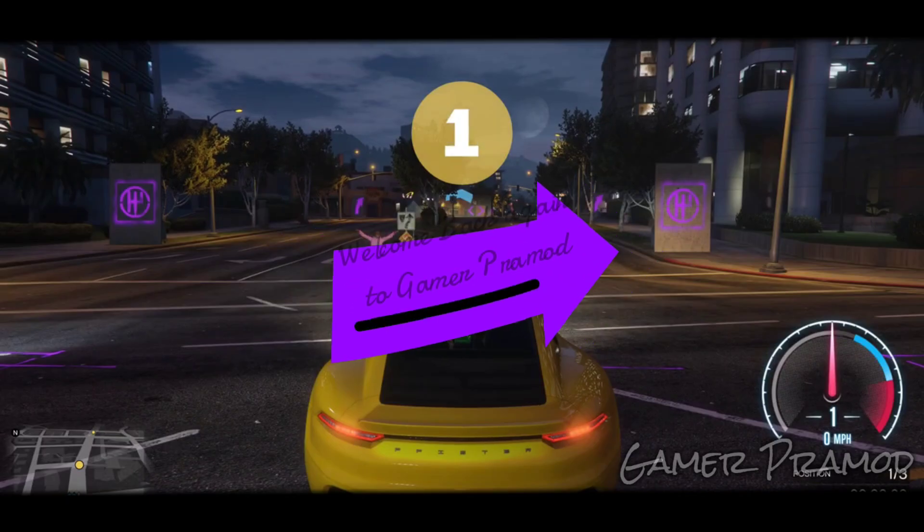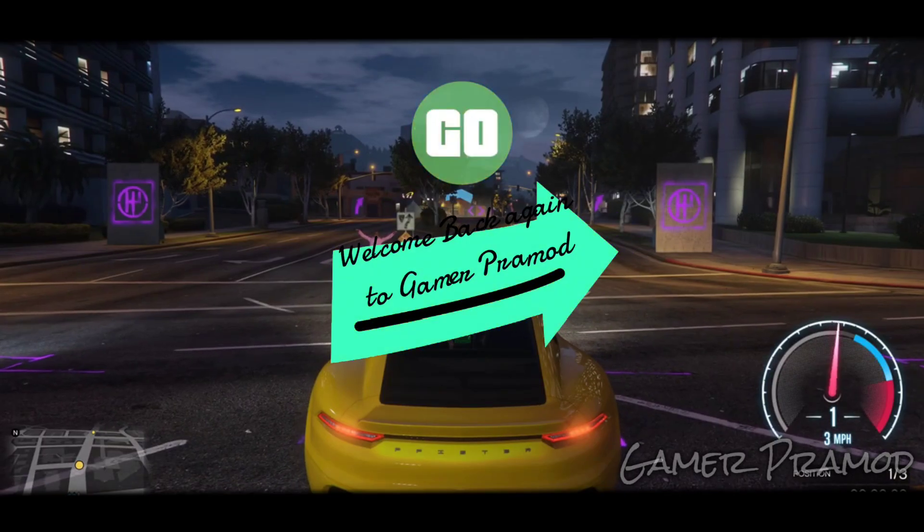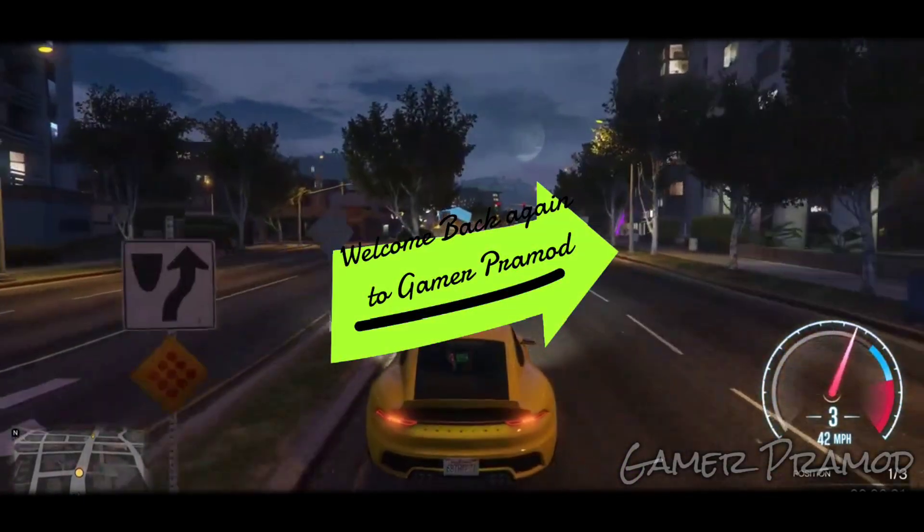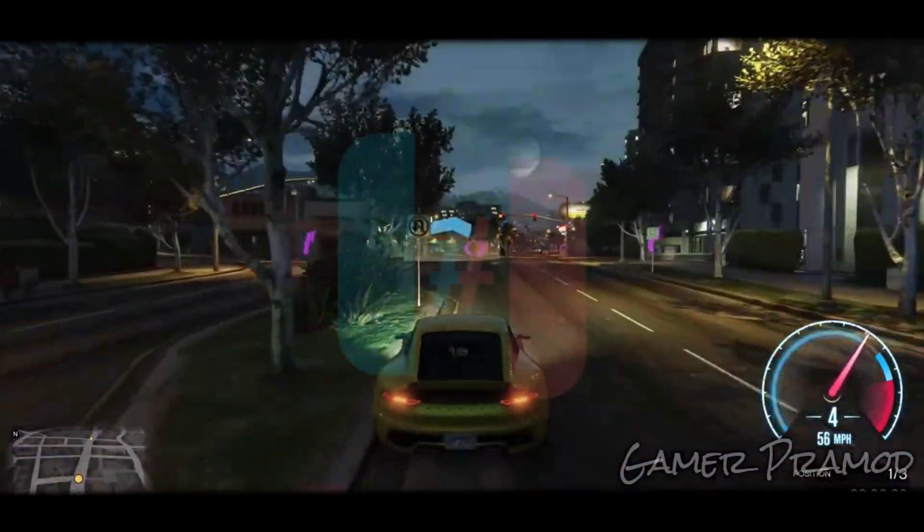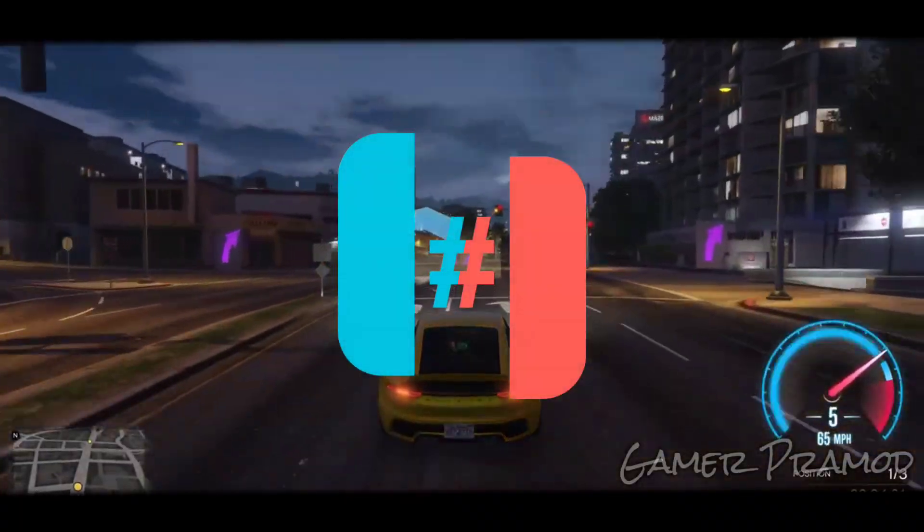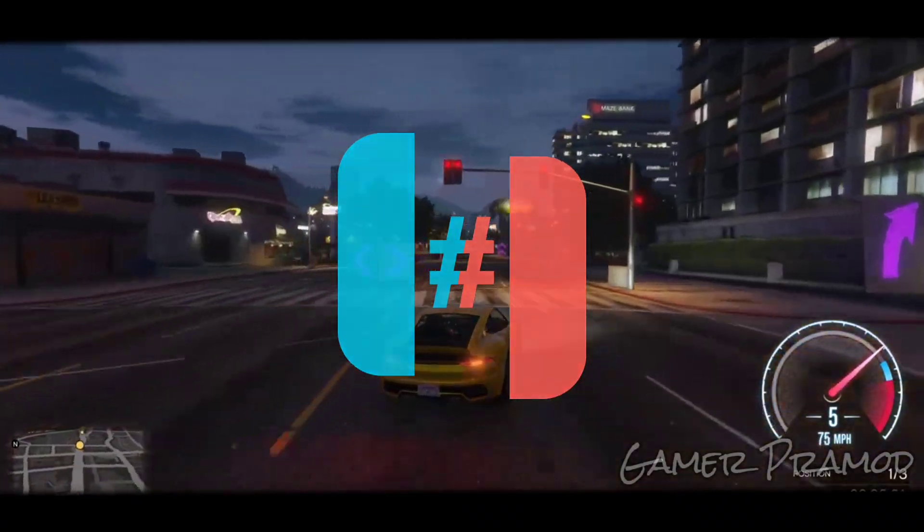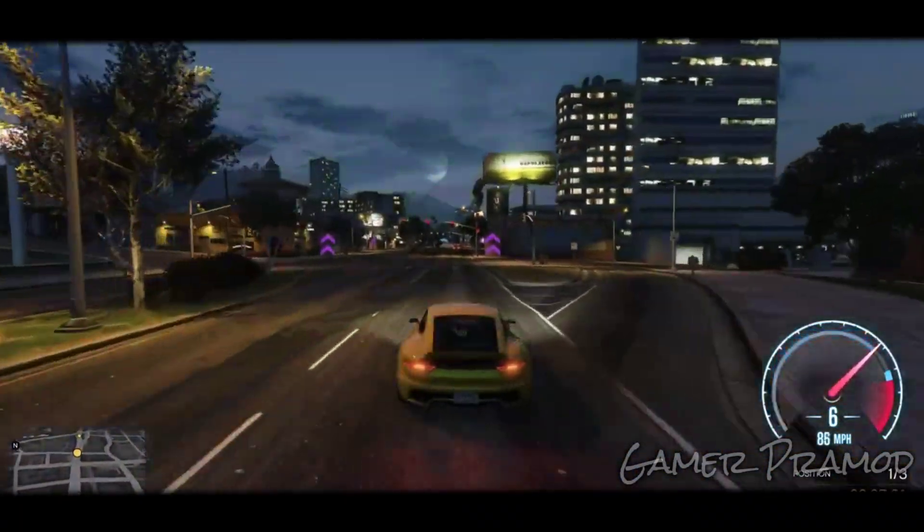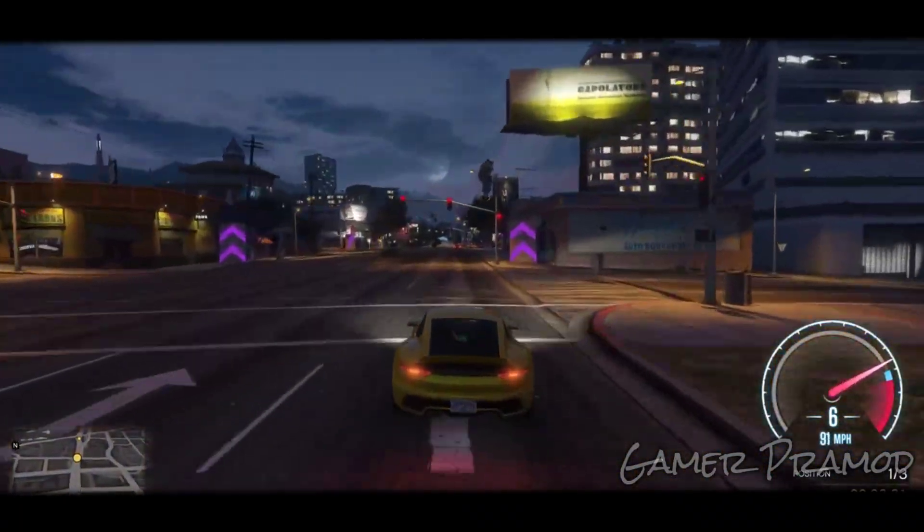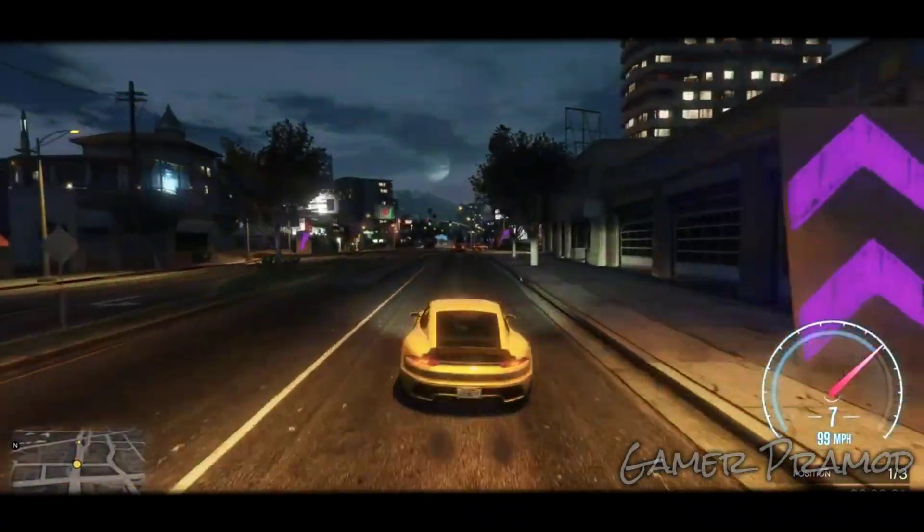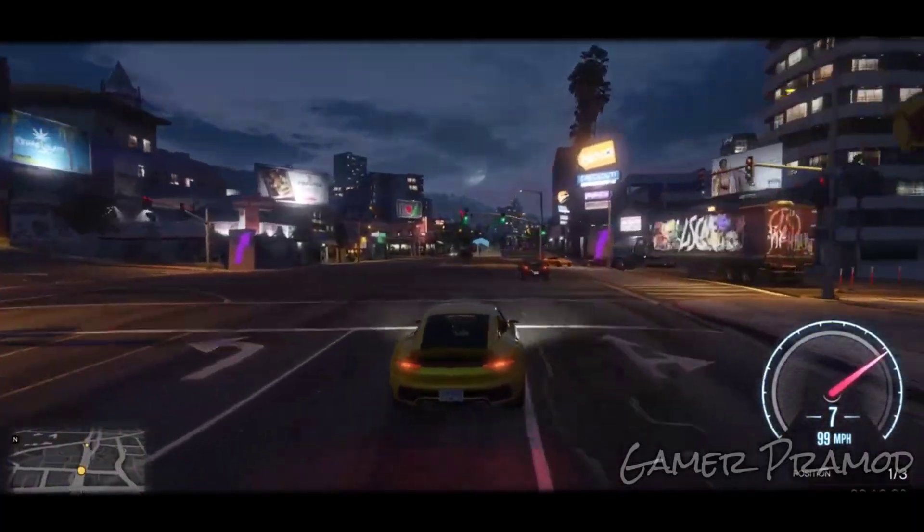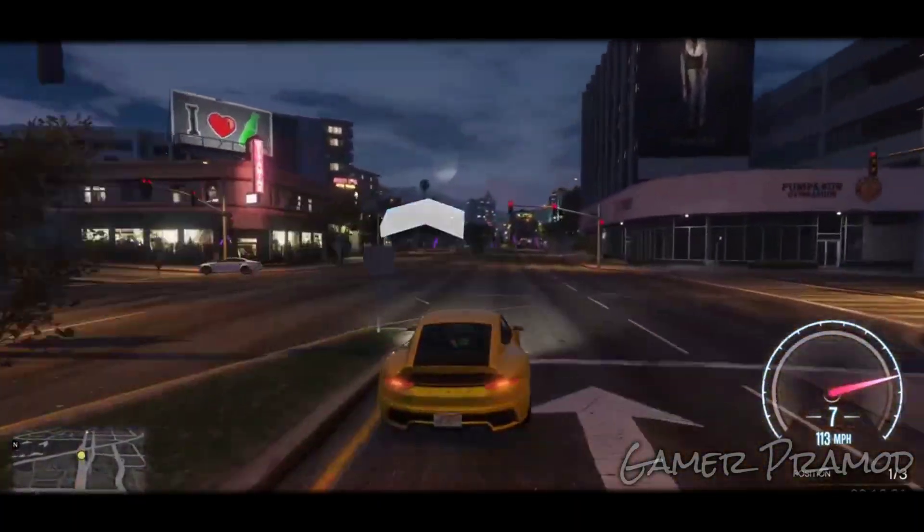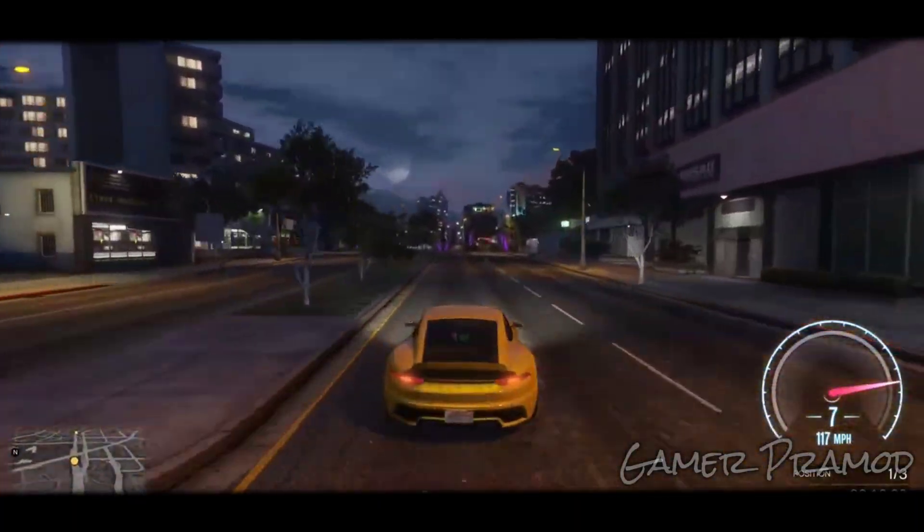Hey everyone, welcome back again to Gamer ProMod. In this video, we are going to discuss Ryujinx, also known as Kenji NX Switch Emulator. You must be thinking, why am I using this AI voice? Well, due to certain issues I am unable to voice over, so just keep it aside.